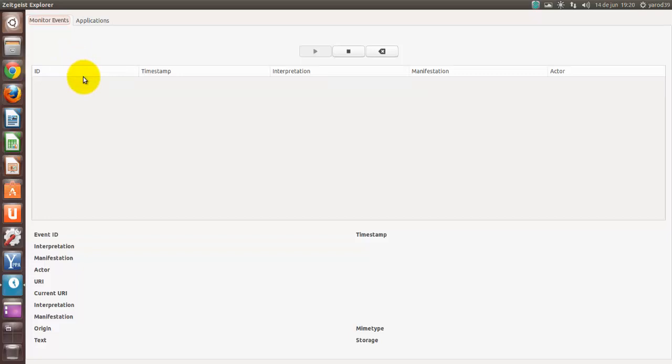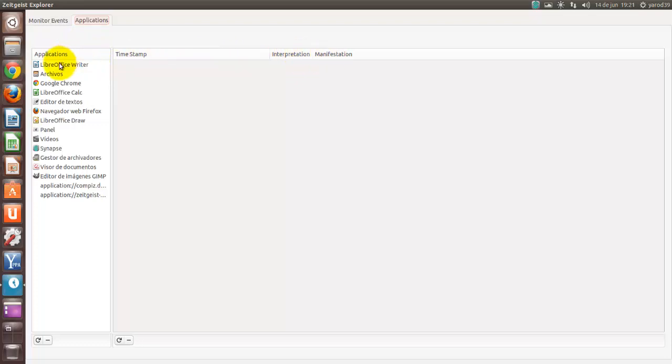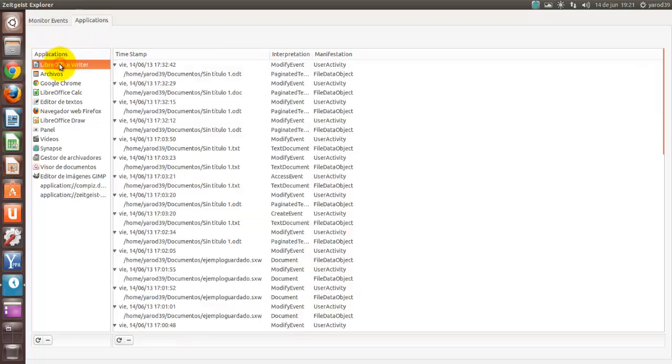Que es registrar nuestros movimientos informáticos en cada sesión de Ubuntu, pero luego especifica cada acción, cada interpretación y cada manifestación de cada aplicación detalladamente.